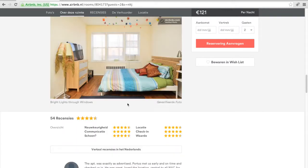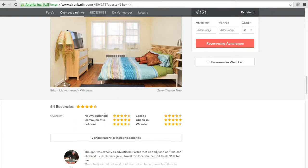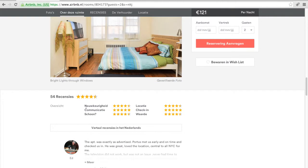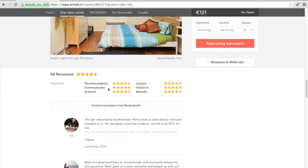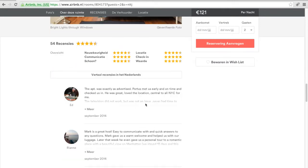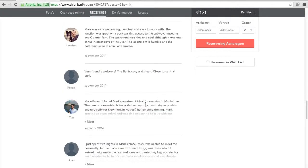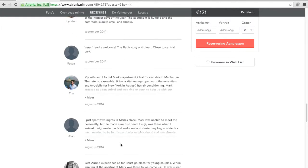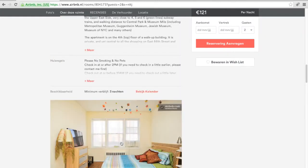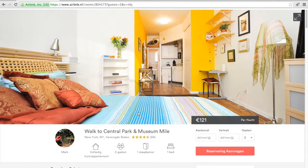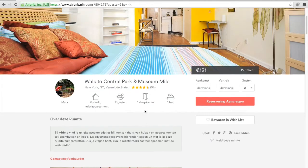You can see the reviews. It's four and a half stars — real good. Communication with the host is real good. Location's okay. You can read the comments, and you know a little bit more about the place and the host.